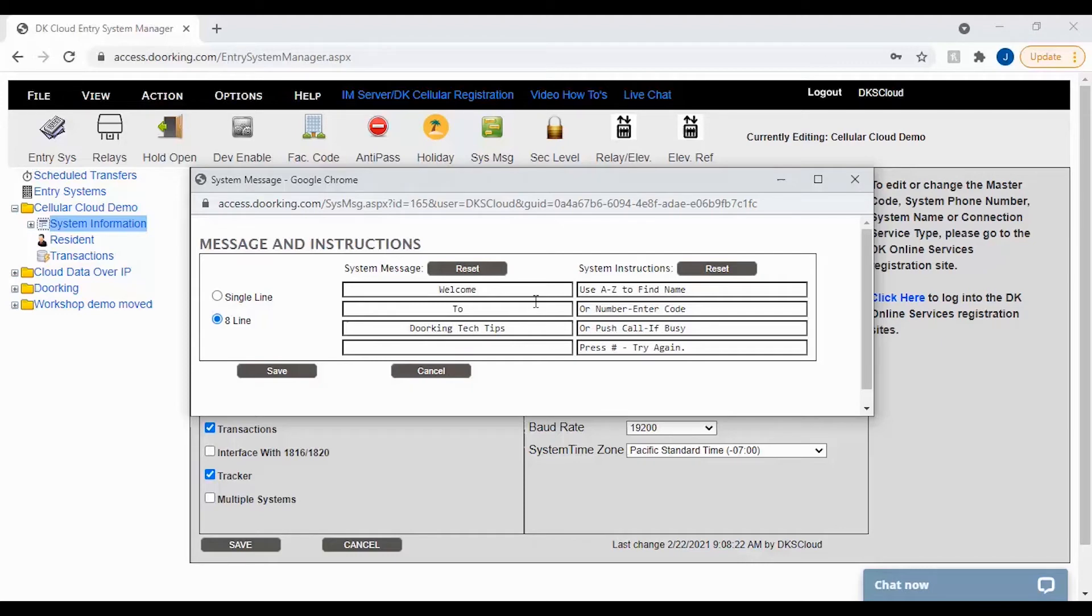The system instructions are usually left as system defaults. However, these can also be changed if you like to something else like to call the office press 000.